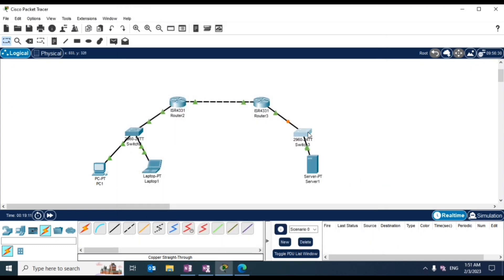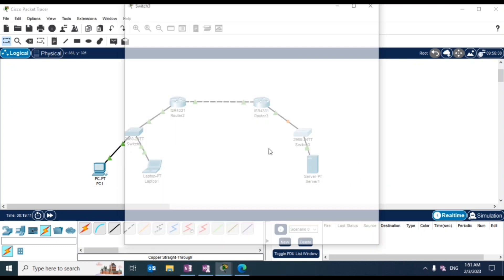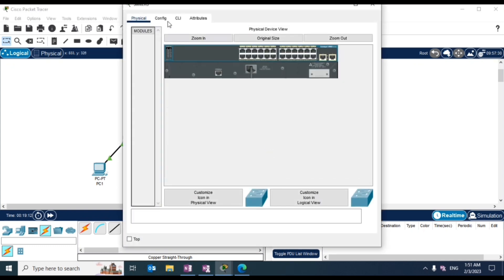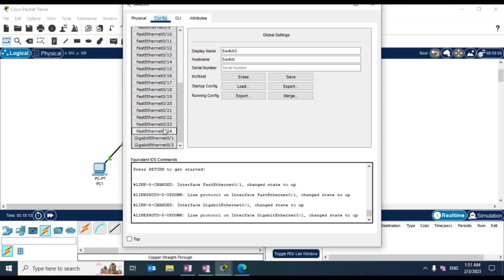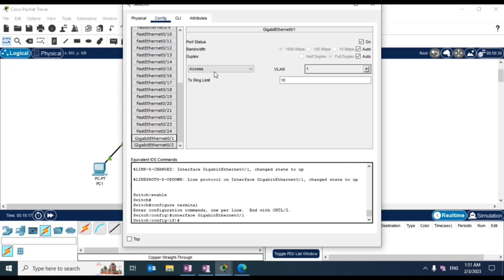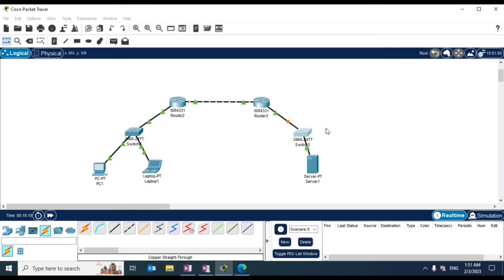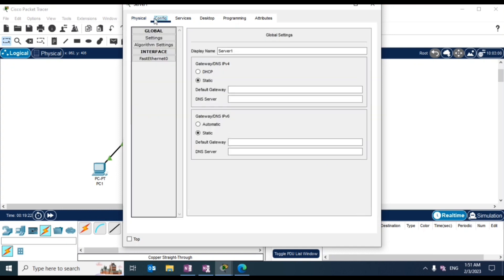Now let's configure the switch. Between the switch and the router we need a trunk port, not an access one. So we switch that here. And then let's configure our DHCP server.